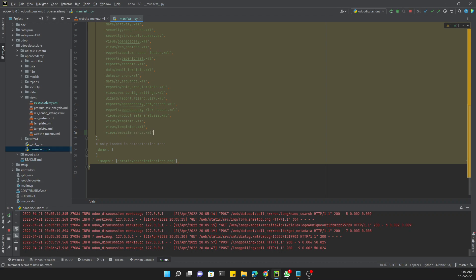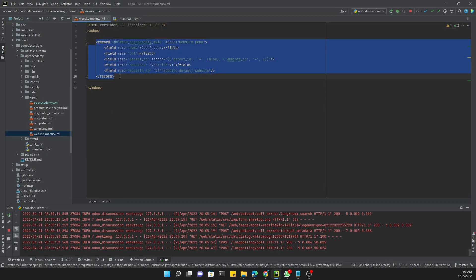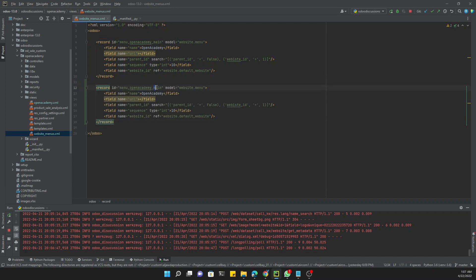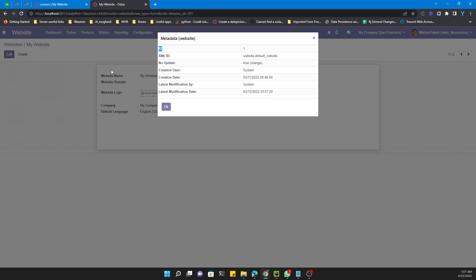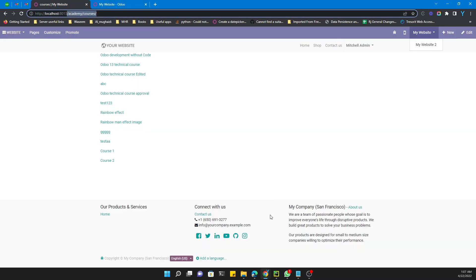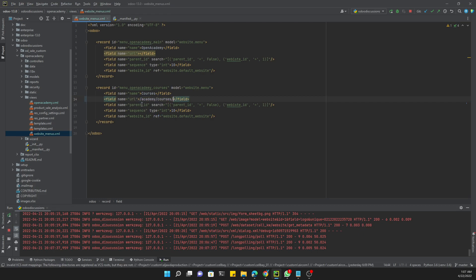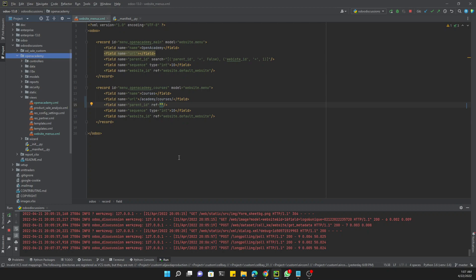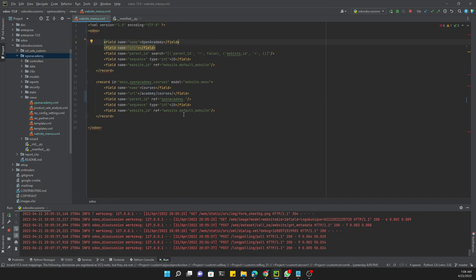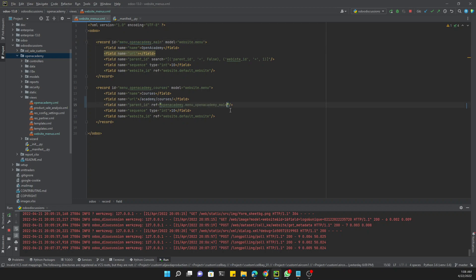Now copy and paste the parent menu entry to create the submenu for Courses. You can see it labeled as 'Courses'. For the URL, copy the URL from the courses page and paste it in. For the parent field, add the reference directly using the ID `open_academy.open_academy_this_id`. Set sequence to 10 or whatever you prefer.